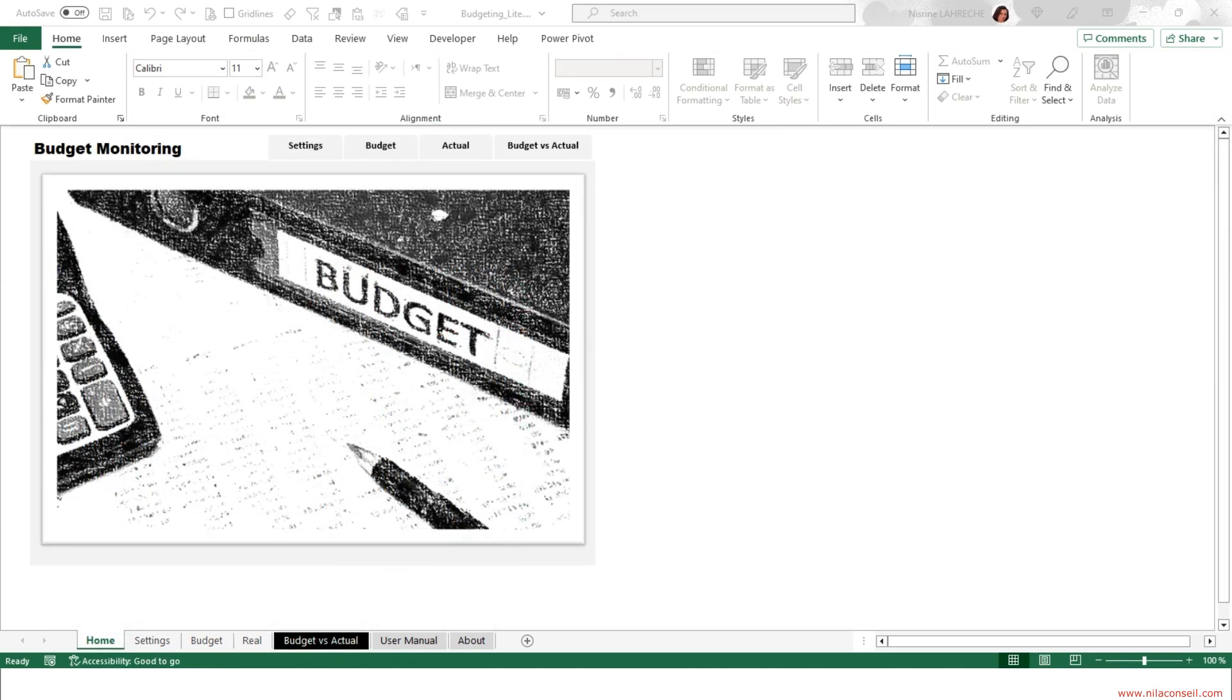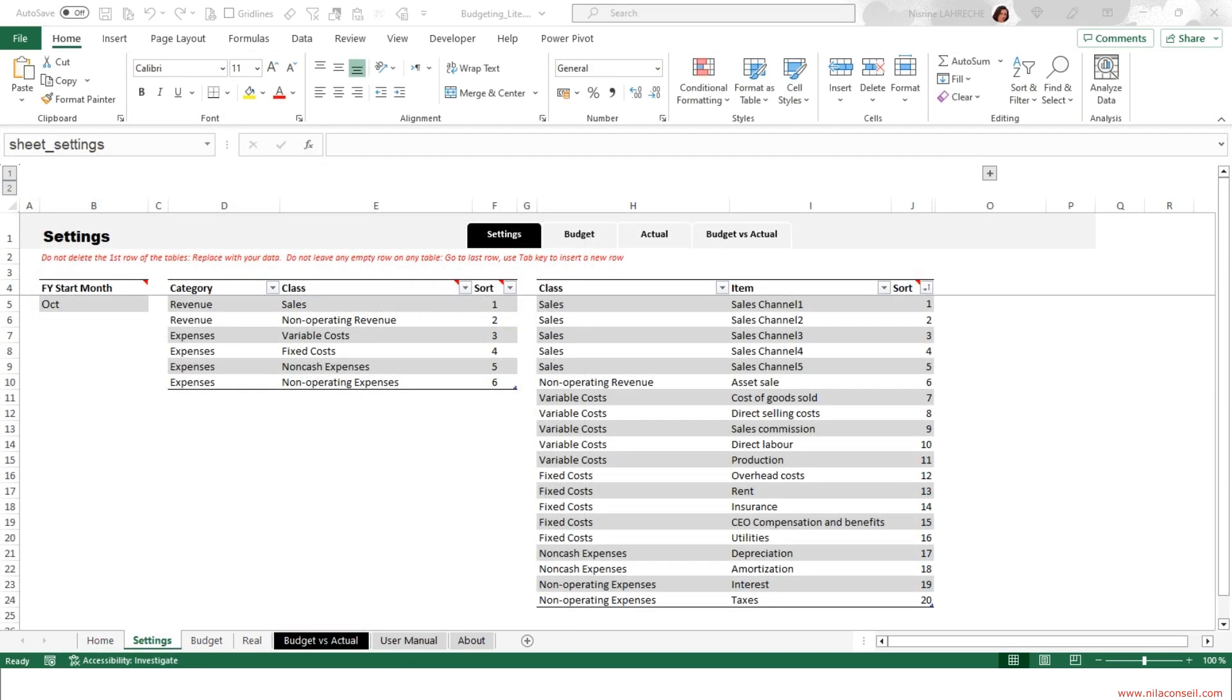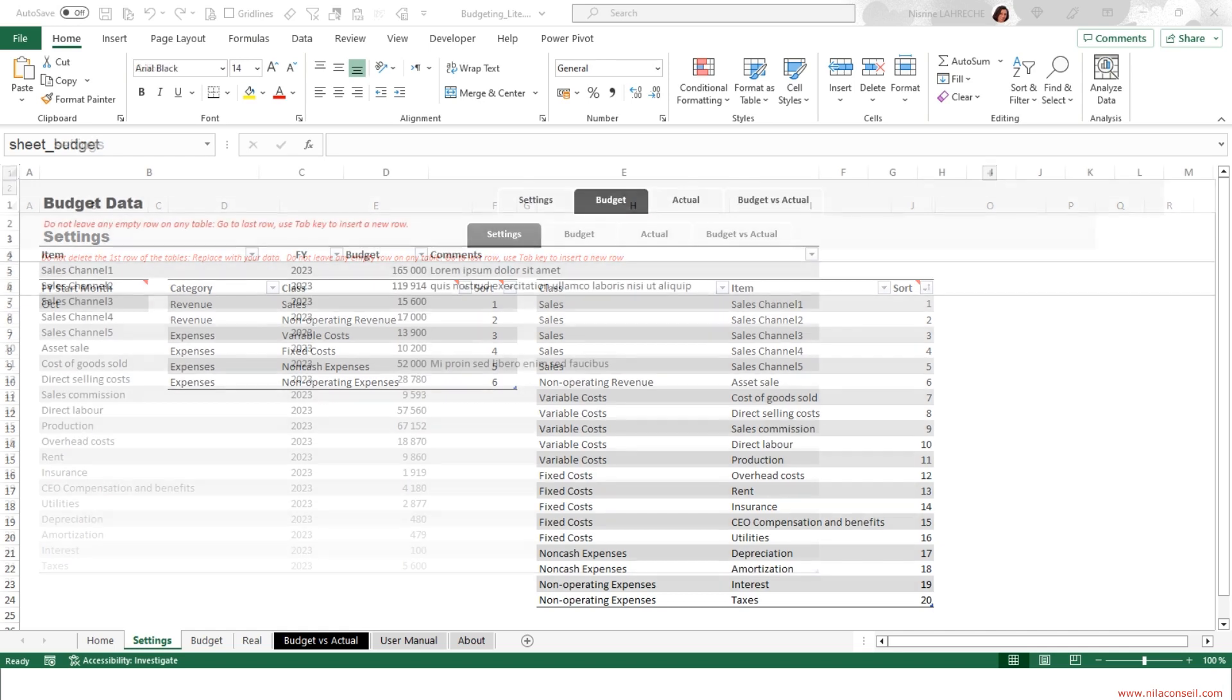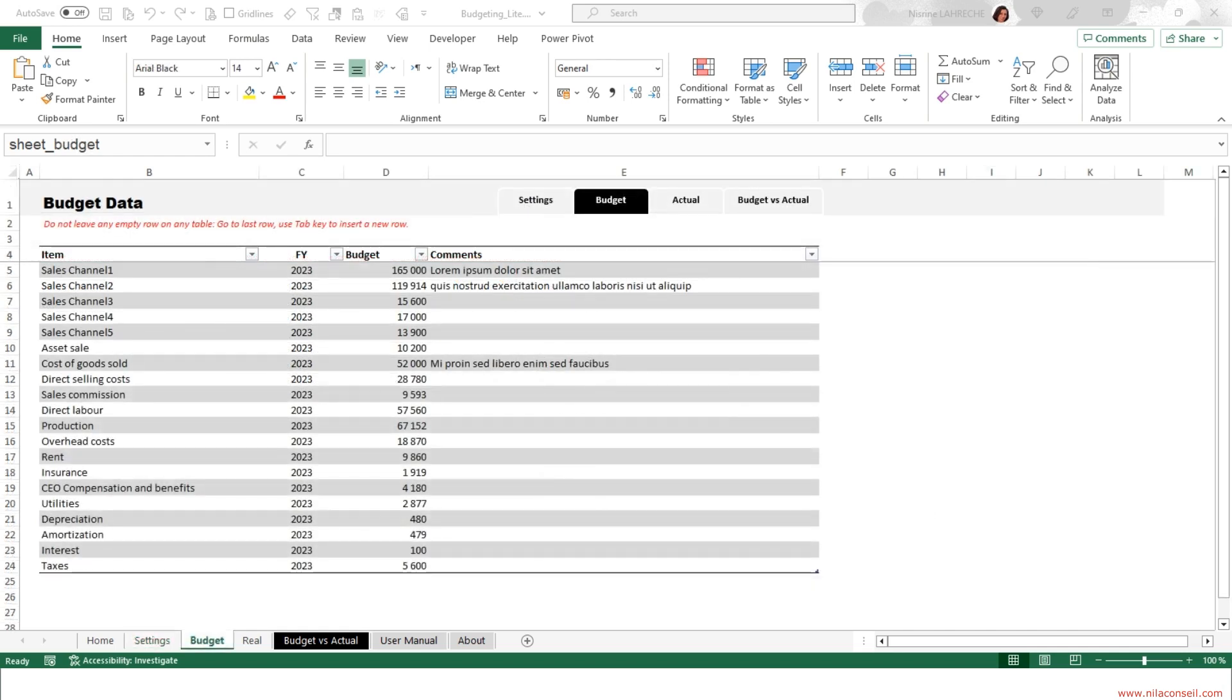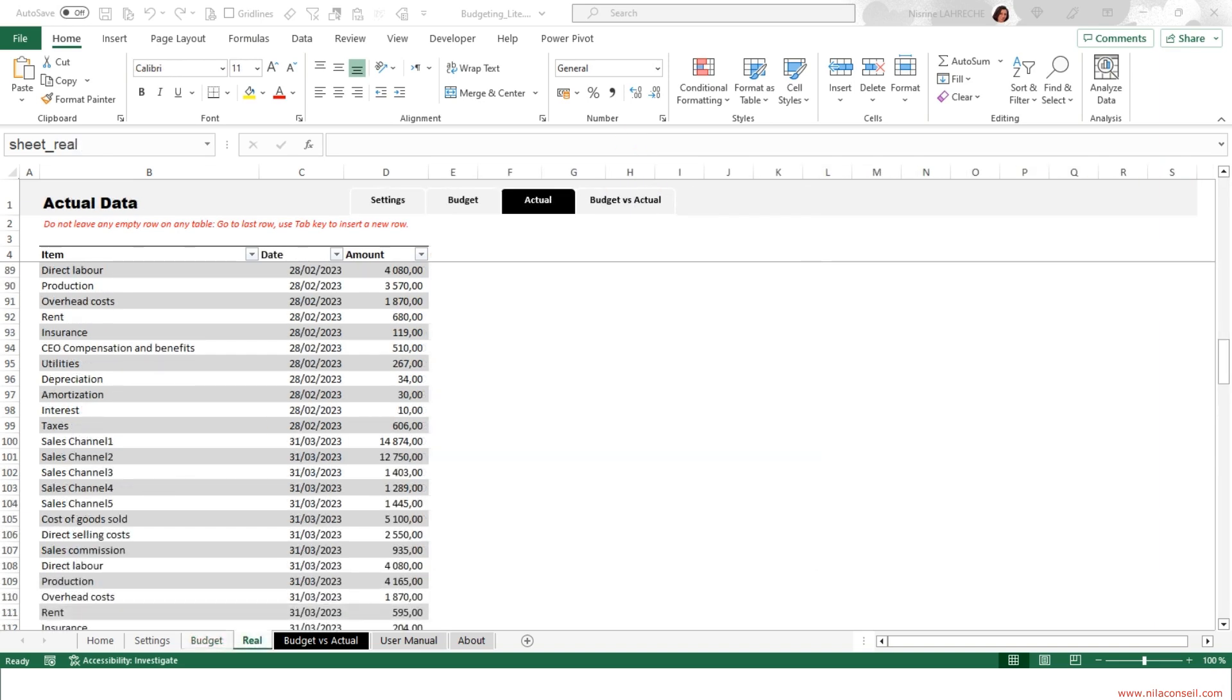Using this tool is very easy. Define the hierarchy of revenue and expenses items. Enter the planned budget. Regularly enter or import actual data.